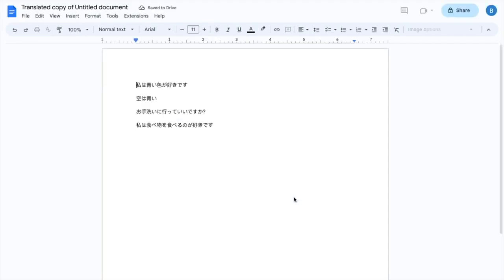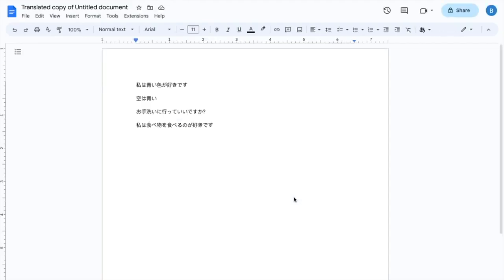When that's done, it'll take a couple of seconds to translate the document from English into Japanese. And there you go. The Google Docs document is now translated from English into Japanese here in Google Docs.